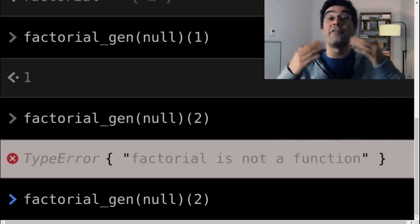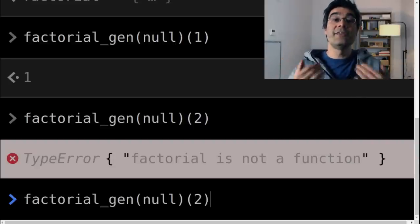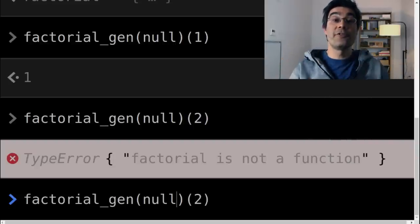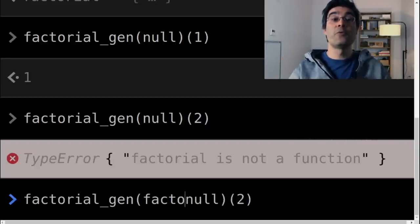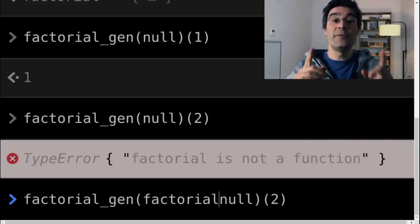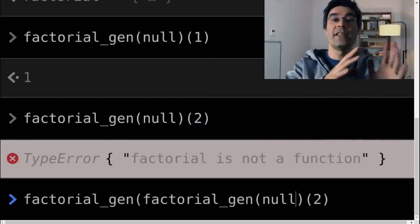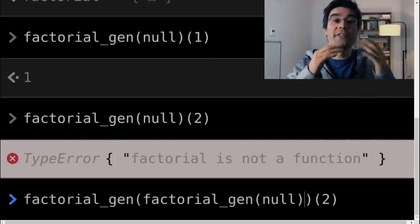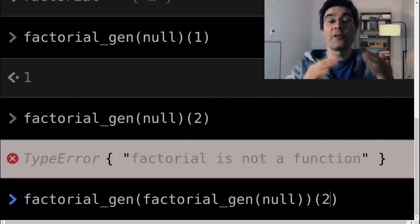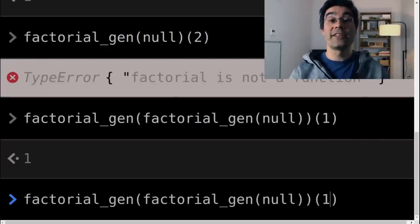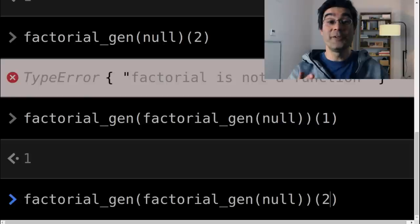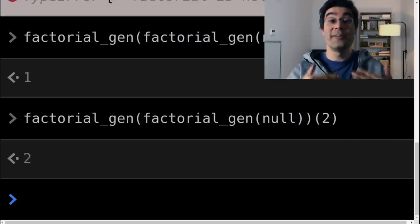If factorial gen of null returns a broken factorial function, factorial gen of factorial gen of null is also a broken version of the factorial function, but one that works a bit better. It works for arguments one and two. It can perform zero or one recursive call. We can continue this to get factorial functions that work with more and more values.